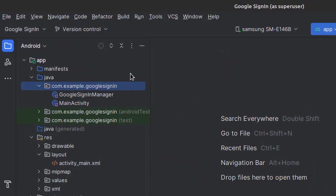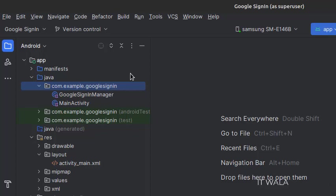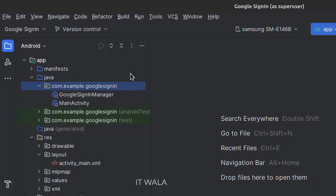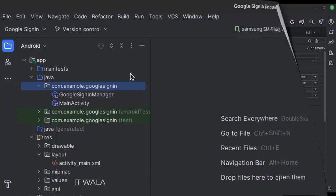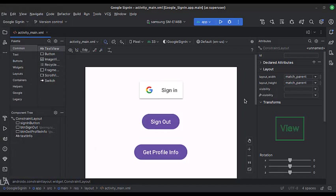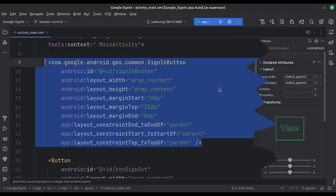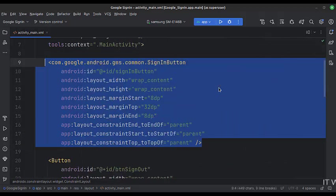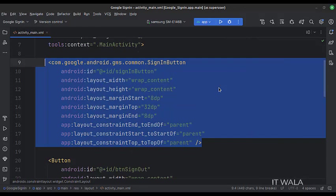Here we have the main activity, a Google Sign-in Manager class. And in the UI, we have activity_main.xml file, which is the layout of the main activity. Let's see the UI. Here we have a Google Sign-in button, a Sign-out button, and a Get Profile Information button. We also have a text view to display the Google profile data. This is the Google Sign-in button code. Let's see the Kotlin code now.